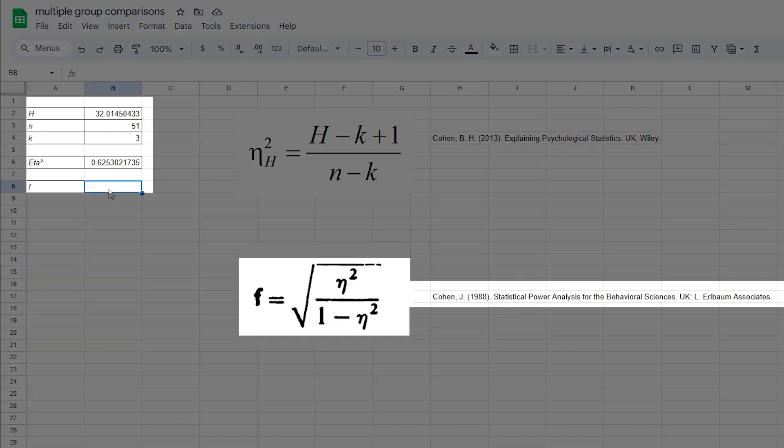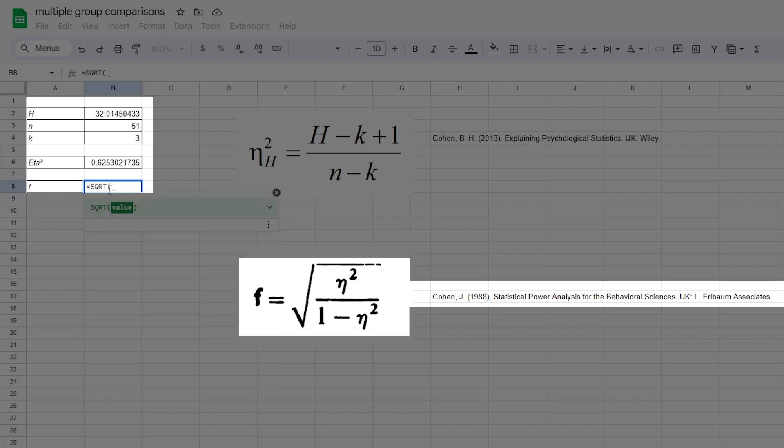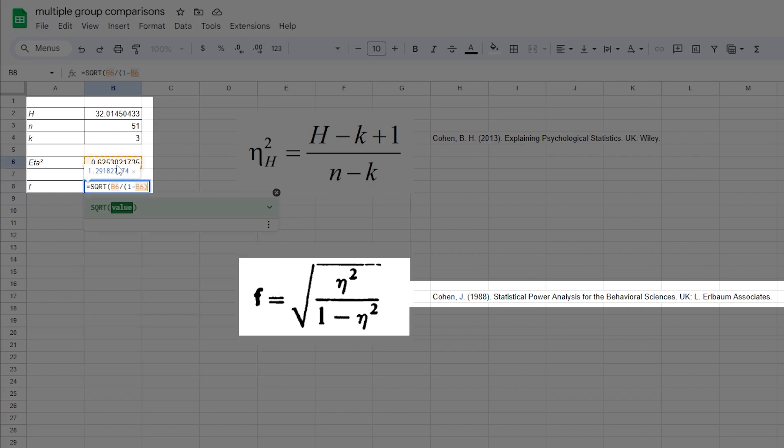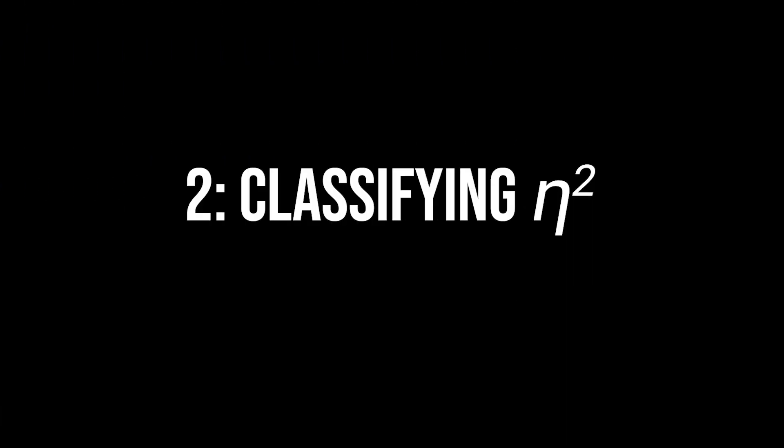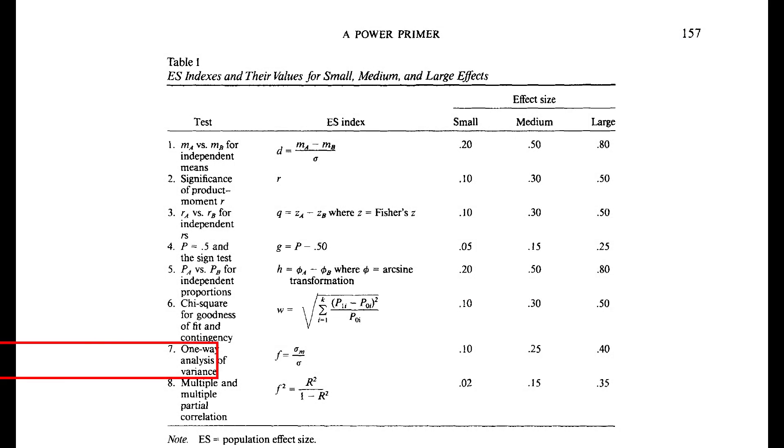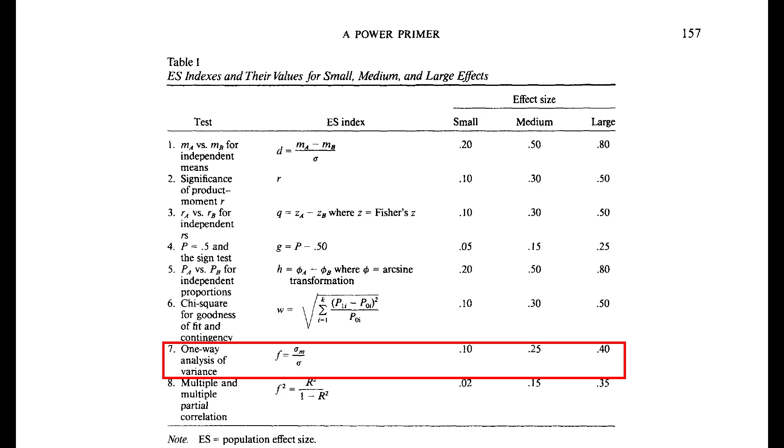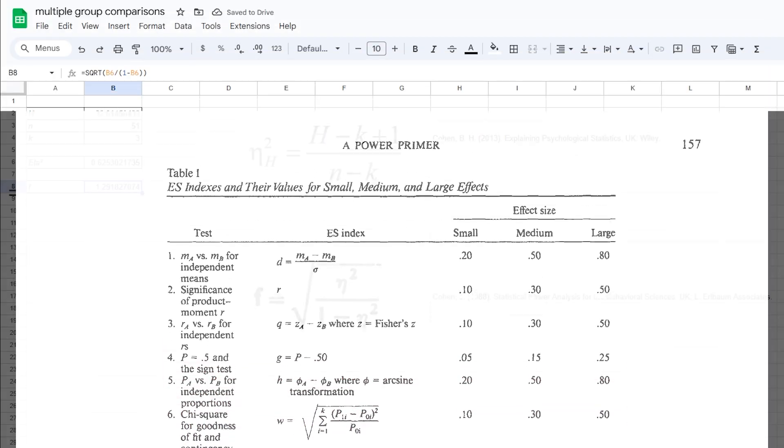If I convert my sample eta-squared to f by dividing eta-squared by 1 minus eta-squared, I will get 1.29 for f. The three thresholds for f are 0.1, 0.25, and 0.4 for small, medium, and large effects according to Cohen 92, page 157.